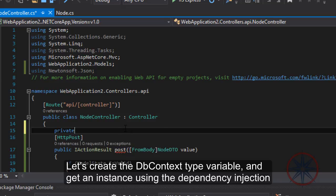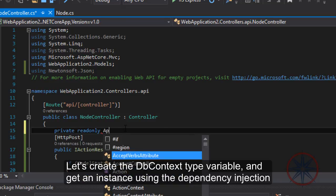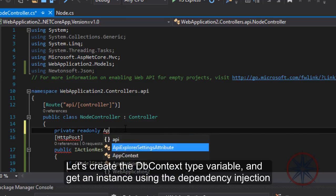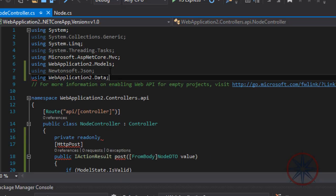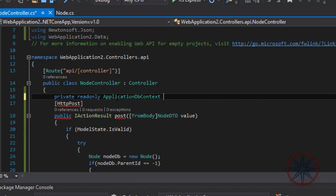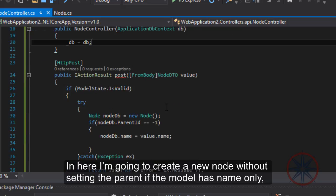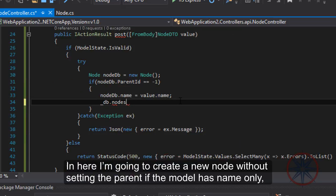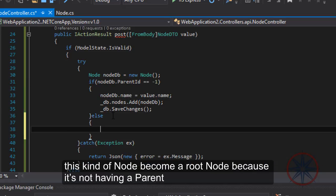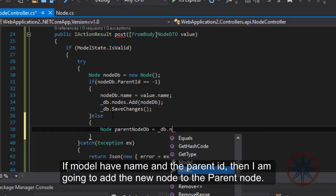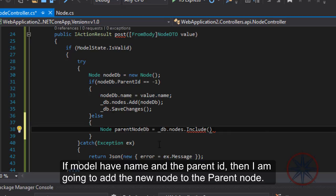Let's create the DbContext type variable and get an instance using dependency injection. Here I am going to create a new node without setting the parent if the model has name only — this kind of node becomes a root node because it does not have a parent. If the model has name and parent ID, then I am going to add a new node to the parent node.